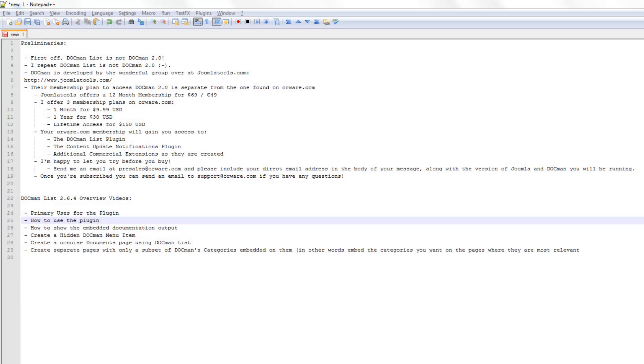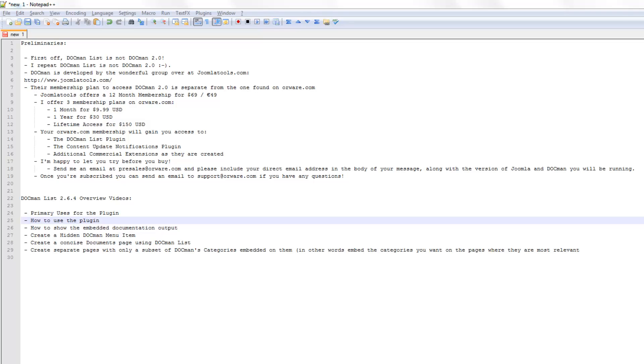Hi everyone, this is Omar Ramos from Orware. I'm going to start this video with a few preliminaries to describe the product and clear up any confusion, just some common questions that I usually receive. First off, thank you for coming to Orware.com and for being interested in the DocManList product.